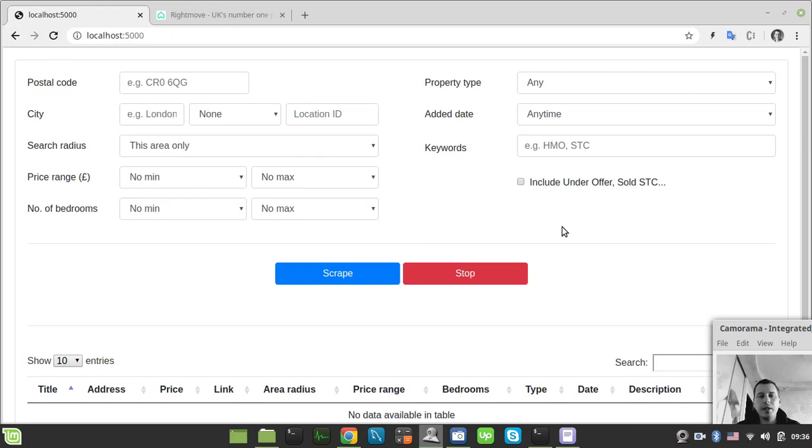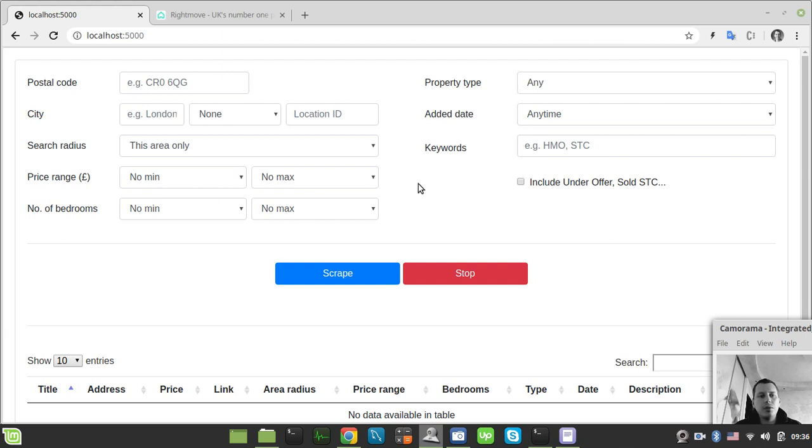Hey, what's going on guys? In this video I'd like to share the best-selling project I've got so far regarding web scraping. This is the Right Move scraper powered by a Flask web application that allows you to select properties by given parameters, just like they do it on Right Move itself.